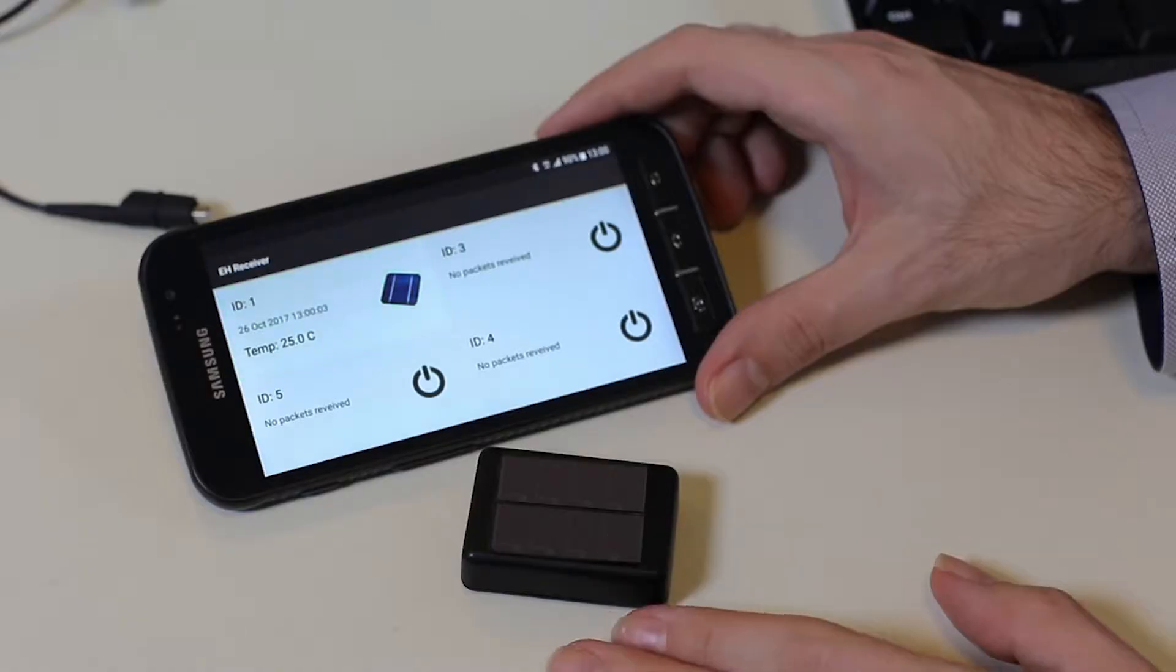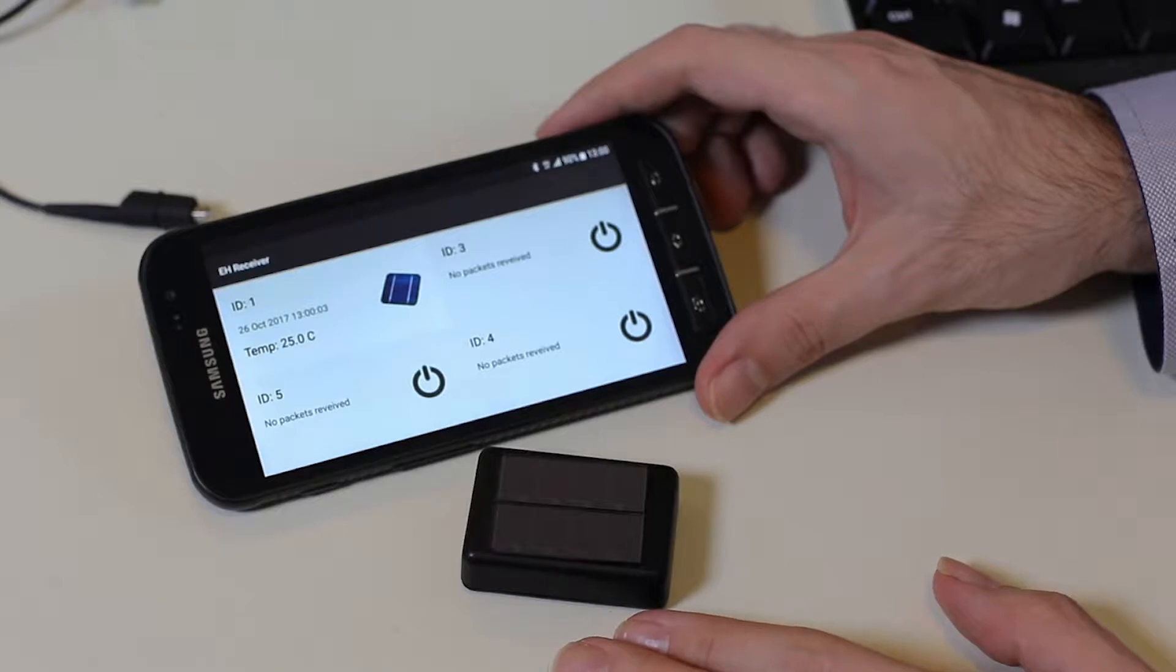One alternative is using indoor solar power. Even though there is a very small amount of light indoors compared to outside, we can still collect this power and store it and use it for different applications.